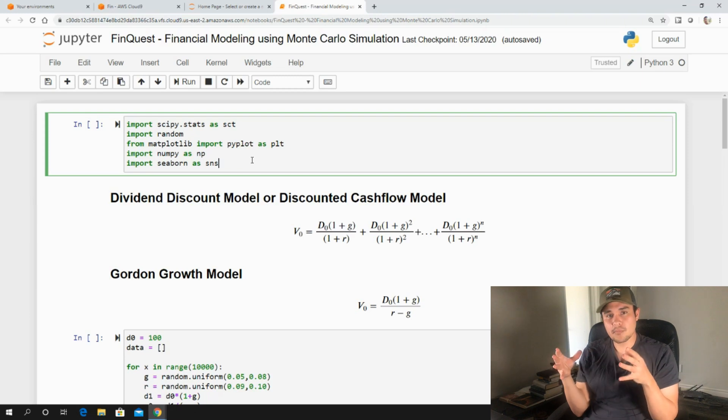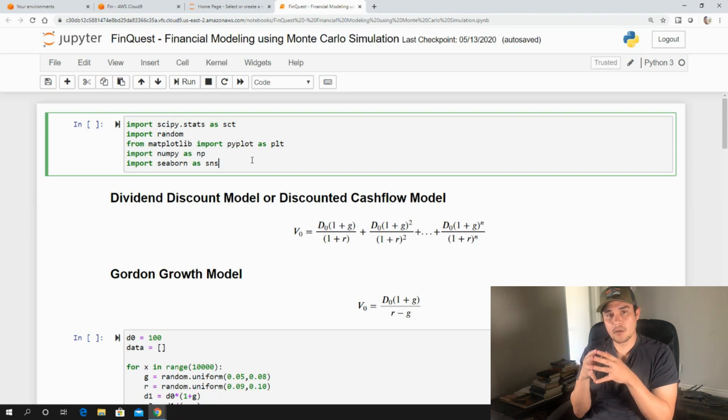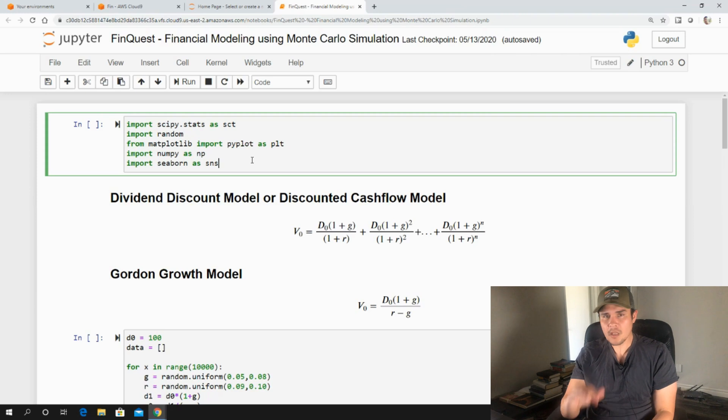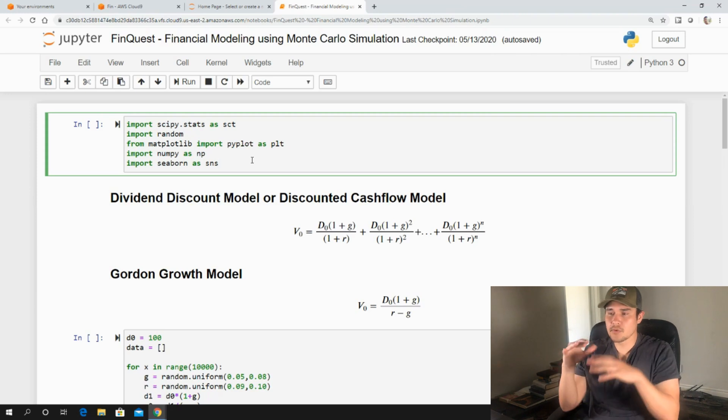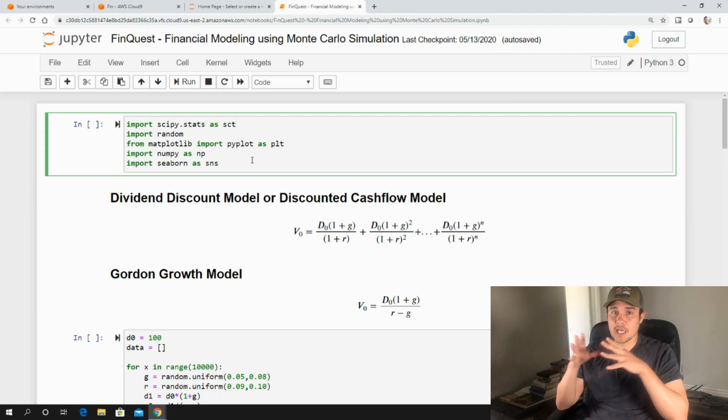But just to make things simple, we're going to focus on valuing a company that pays out dividends. Feel free to use cash flows if you like.